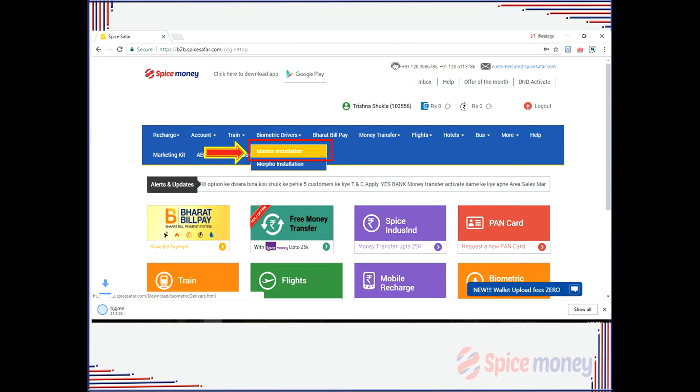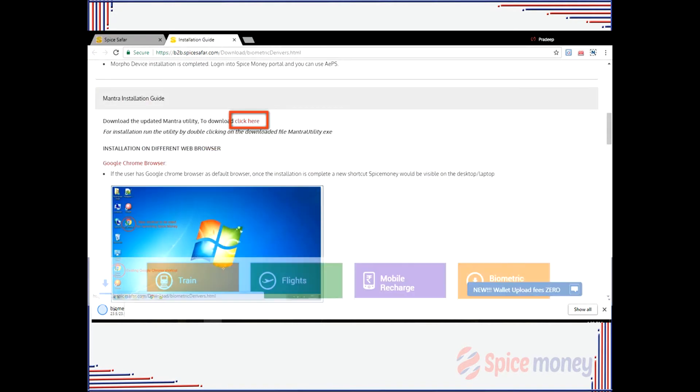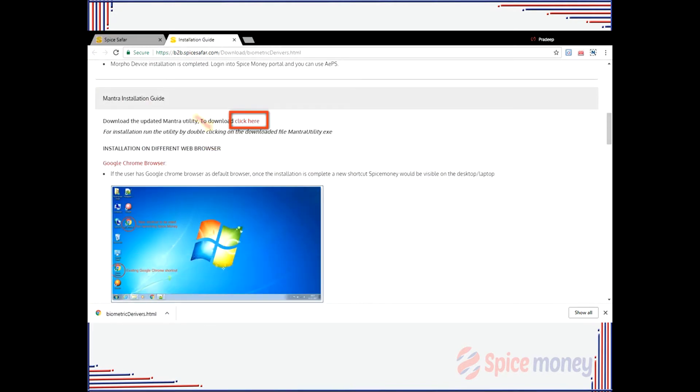A new screen about the Mantra installation guide will appear. On clicking 'Click Here', the drivers will start downloading.